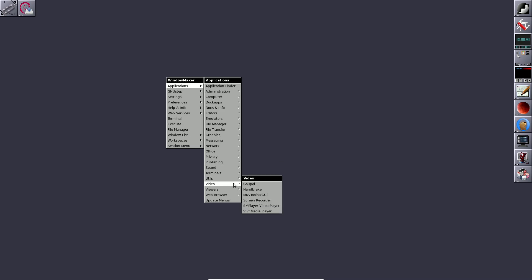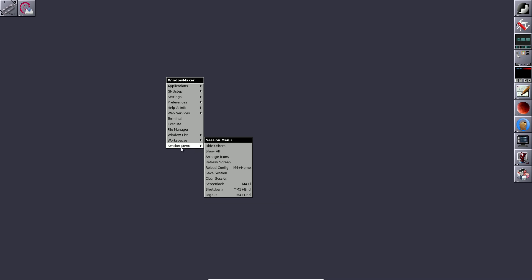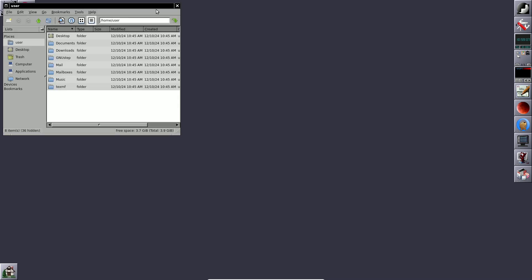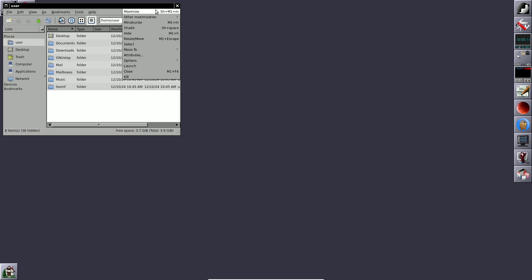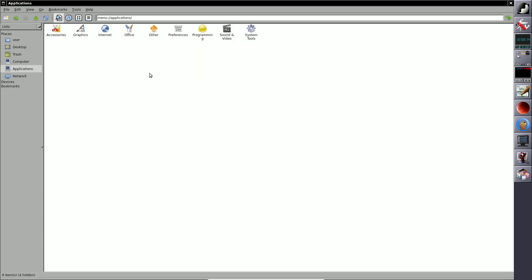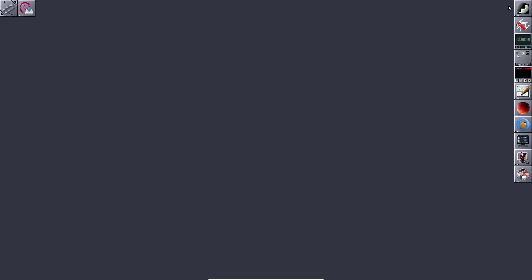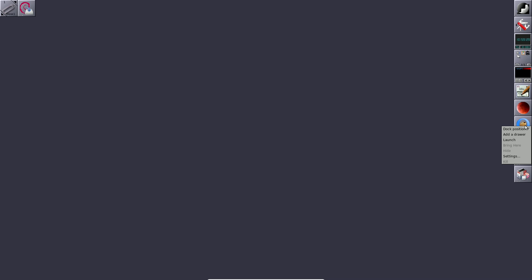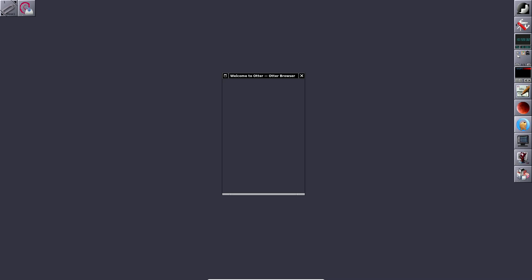For privacy you get a privacy assistant and KeePassXC, plus Tor Browser. For publishing there are some apps, and for sound you get Audacity and Audacious. It's filled with applications — some people find them useful, others consider them bloatware. The session menu lets you reload configuration, save sessions, and manage workspaces. There's also an installer option and a Synaptic package manager.